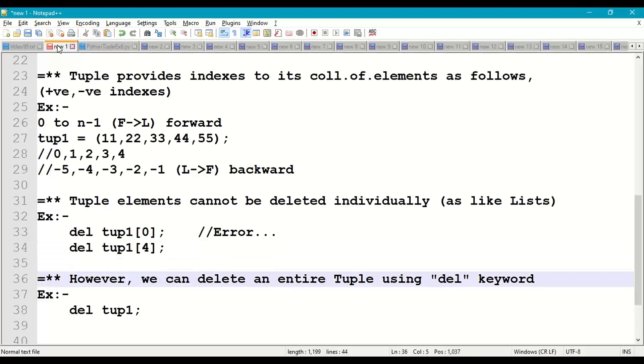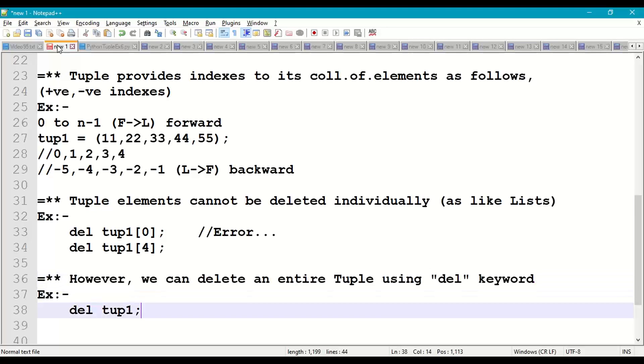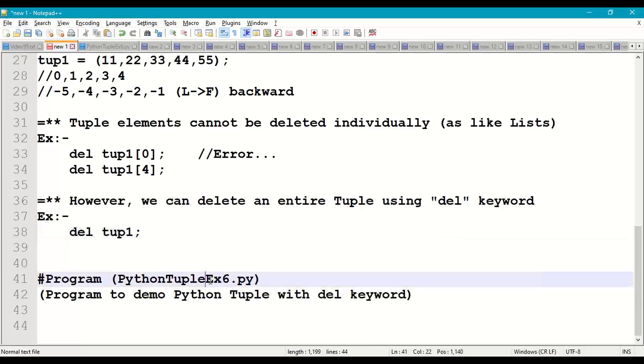However, we can delete the whole tuple at a time using del keyword. For example, del tup1. Let us try to understand this with a small program.